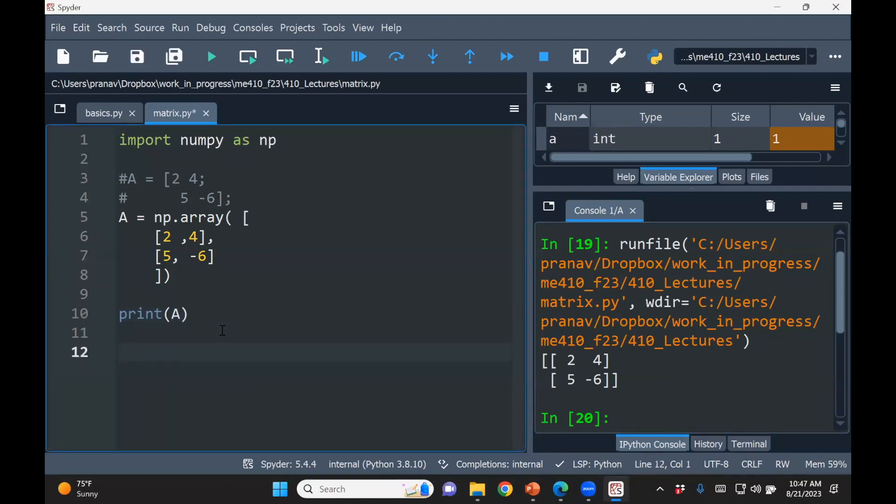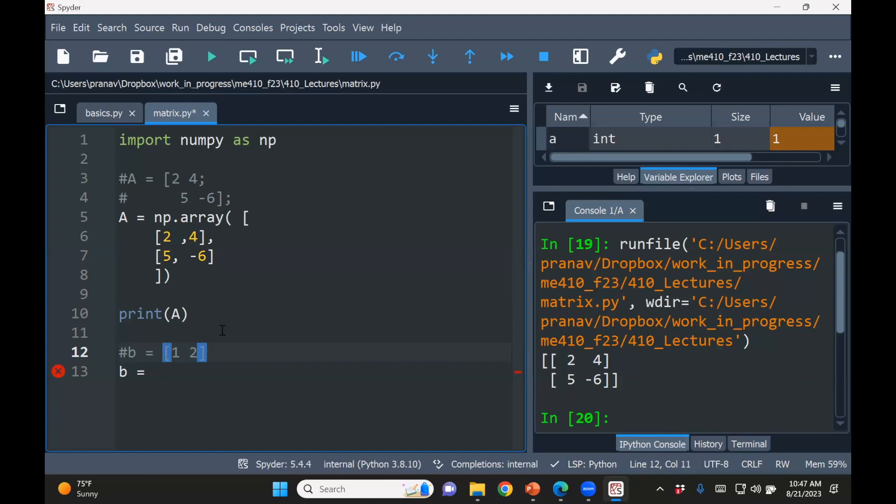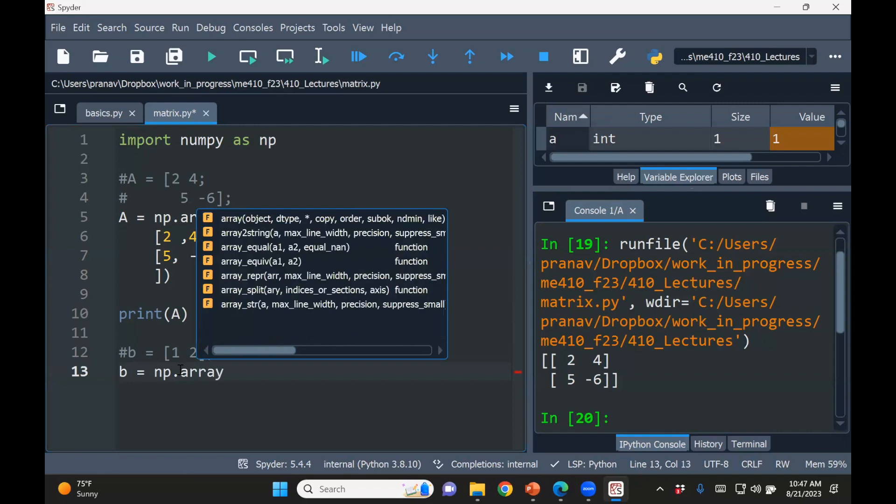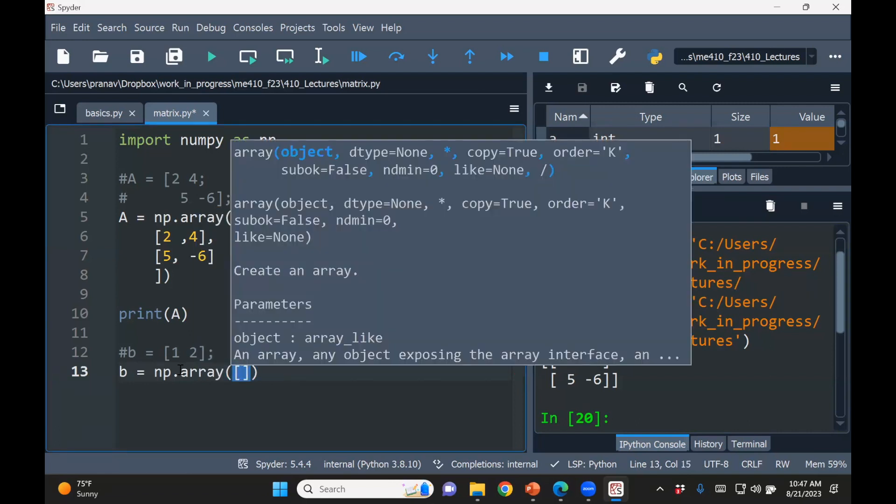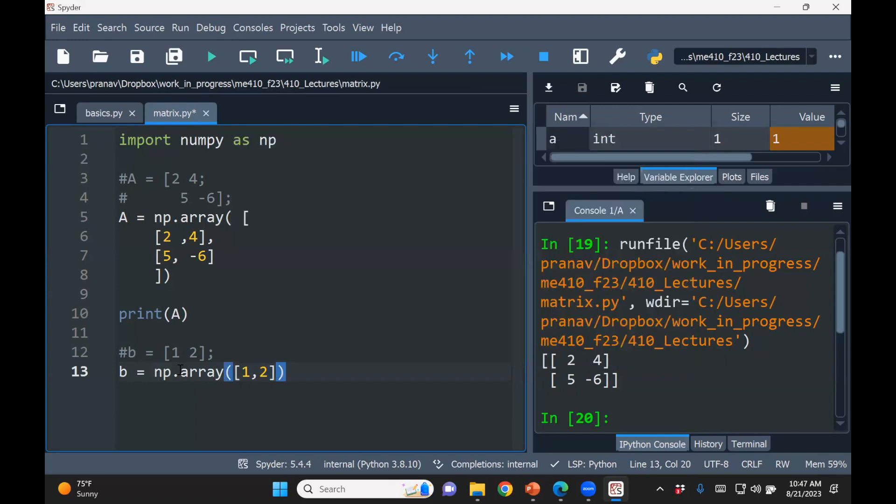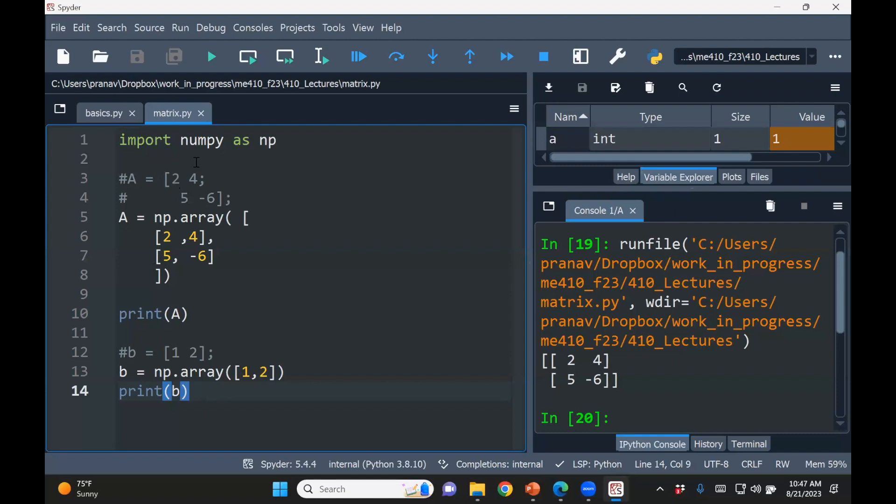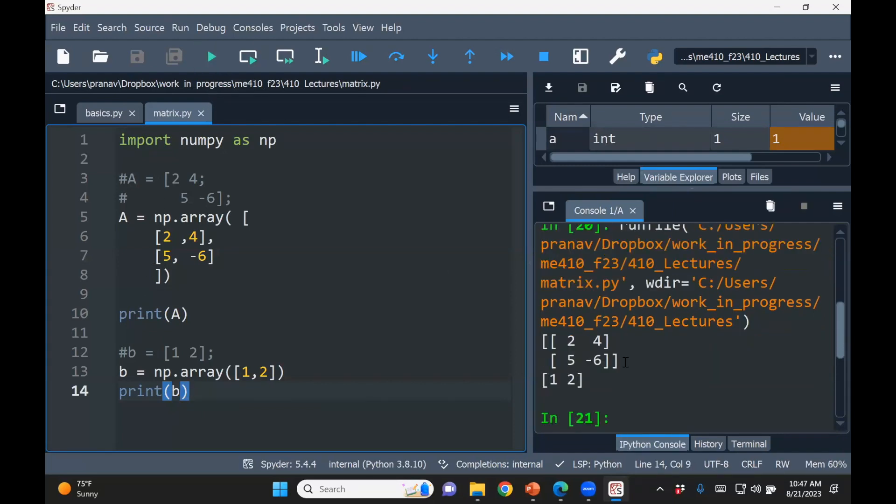OK, so let's say, let's define a vector. OK, so in this case, I'm going to define b equals 1, 2, 3. OK, so that will be same np.array. One, one, two. And we can print b. OK, so one, two.